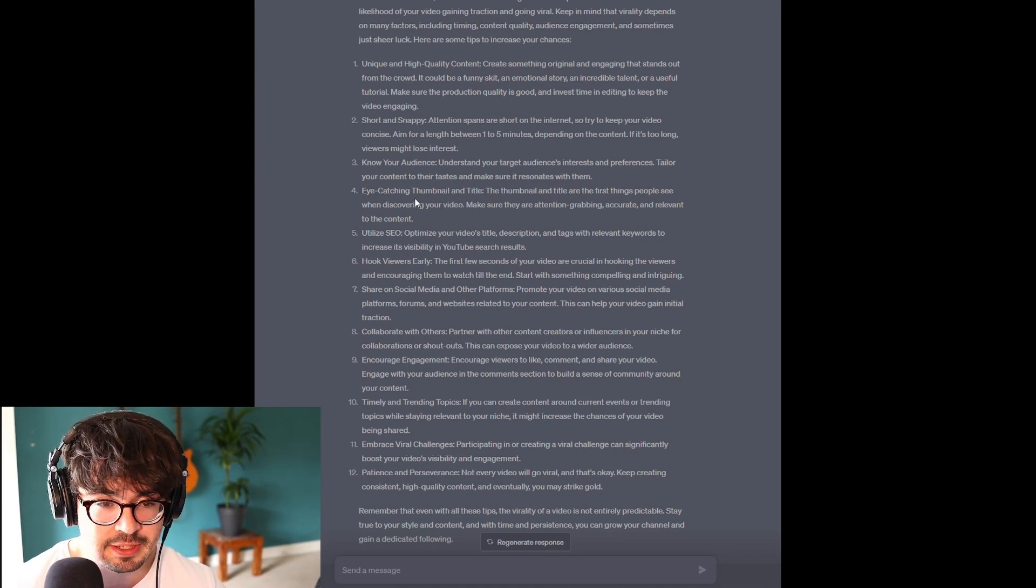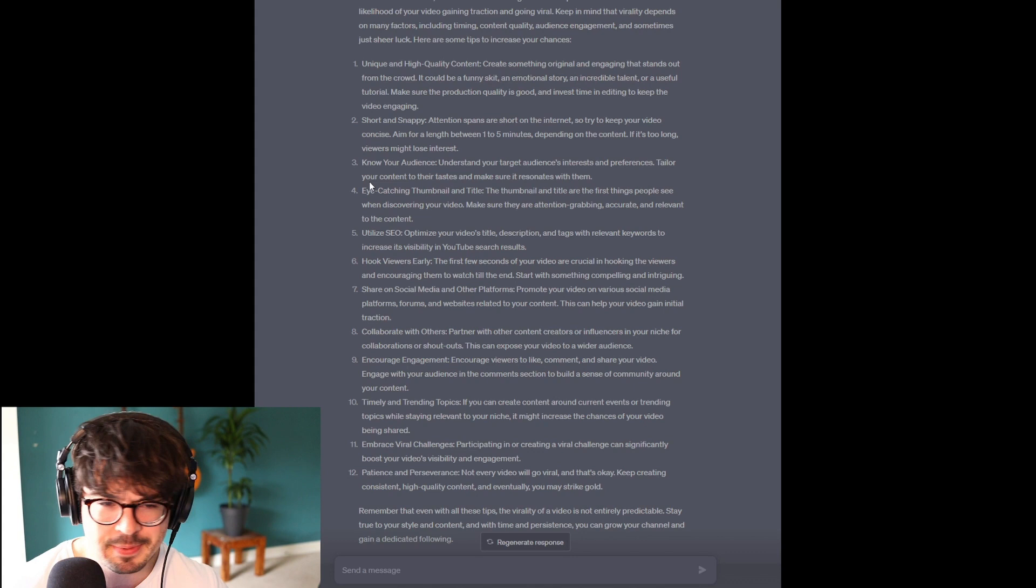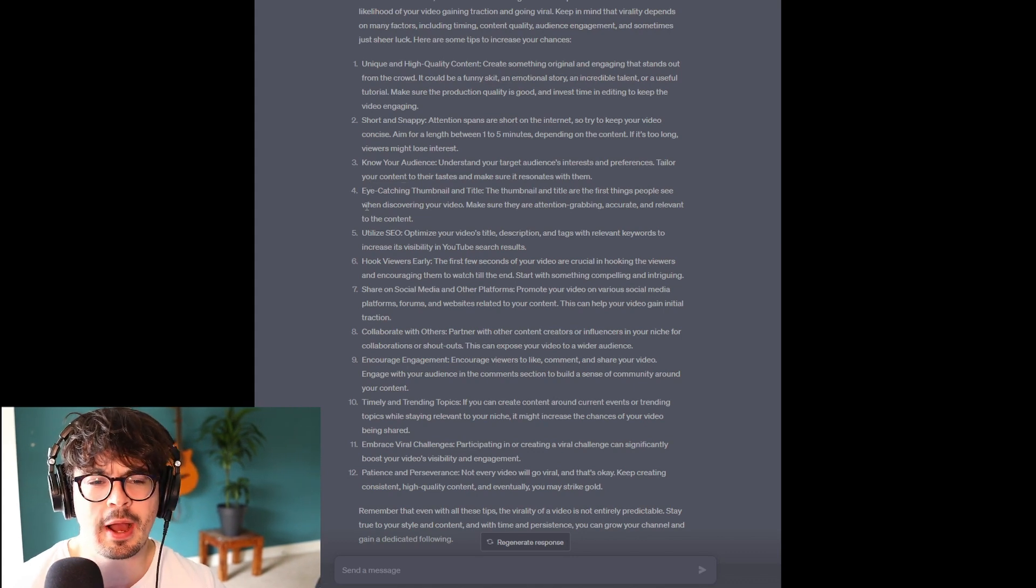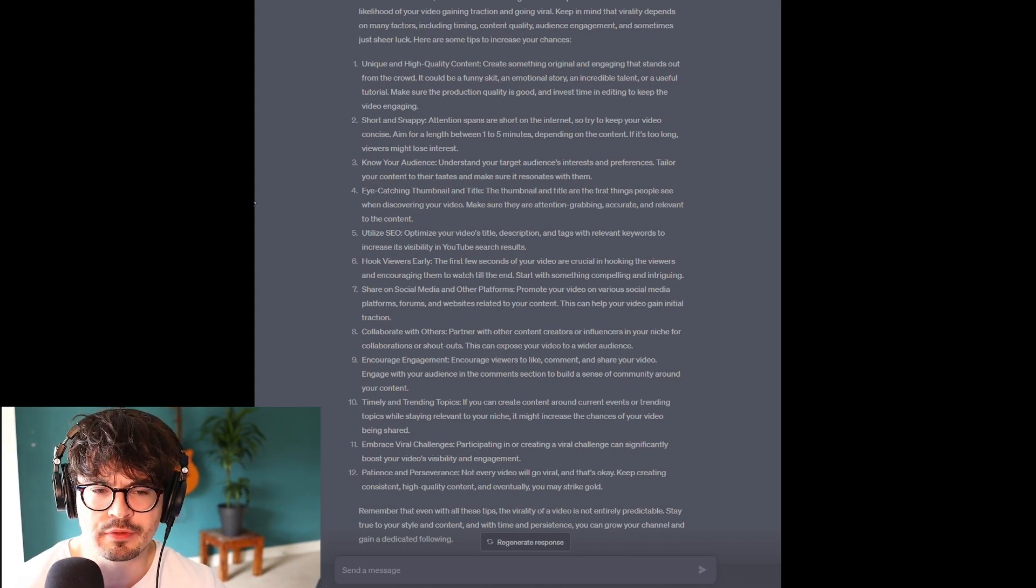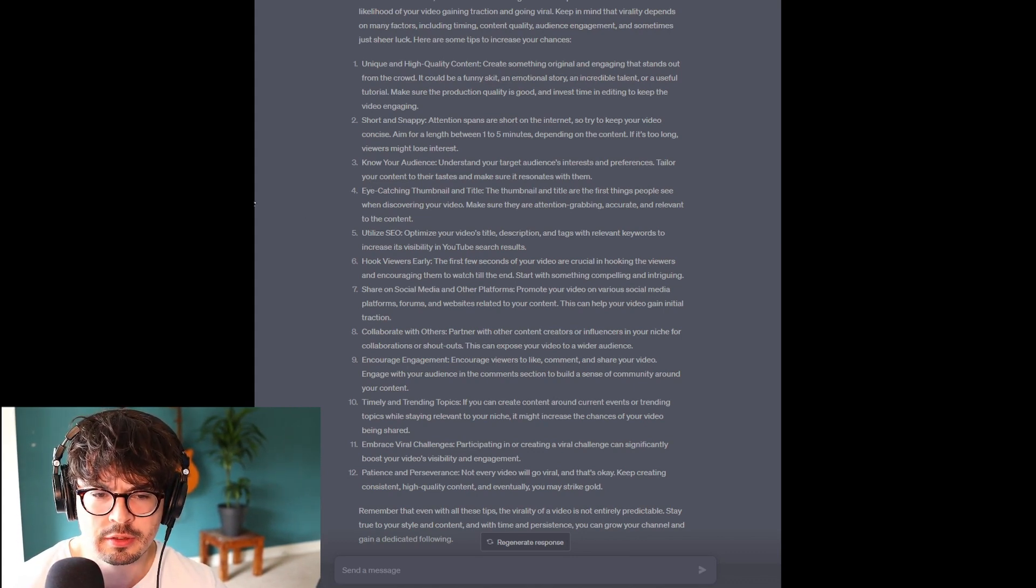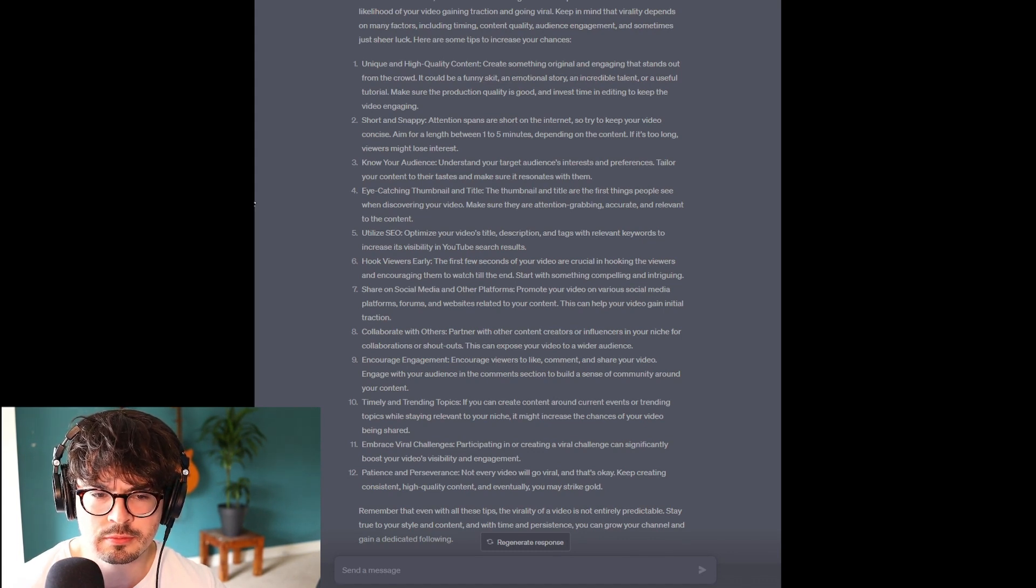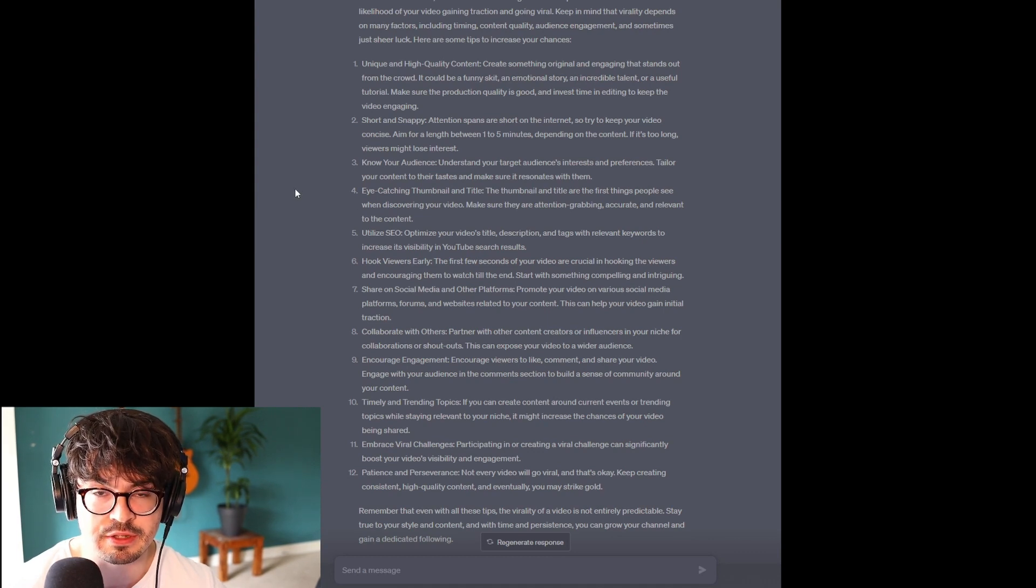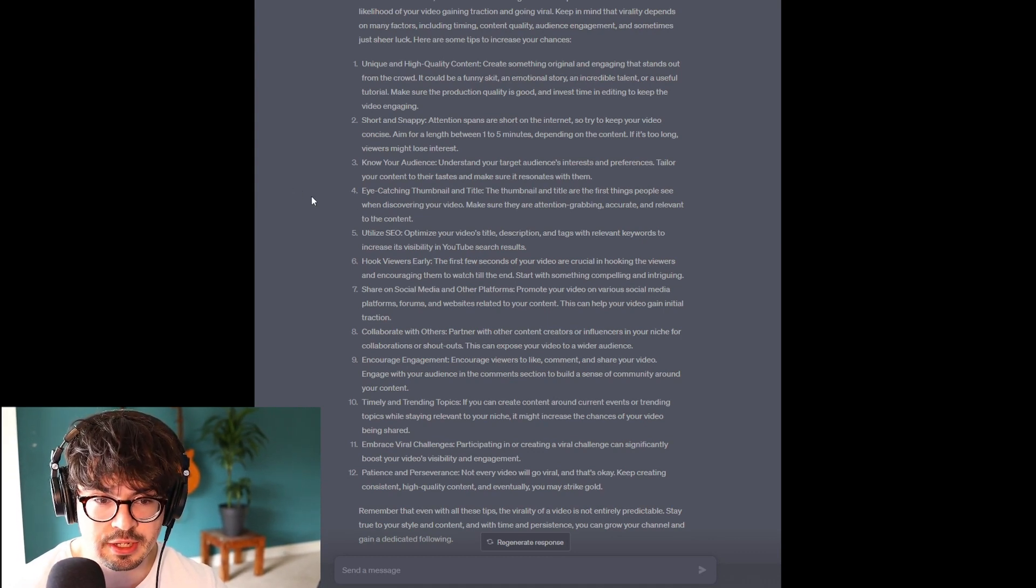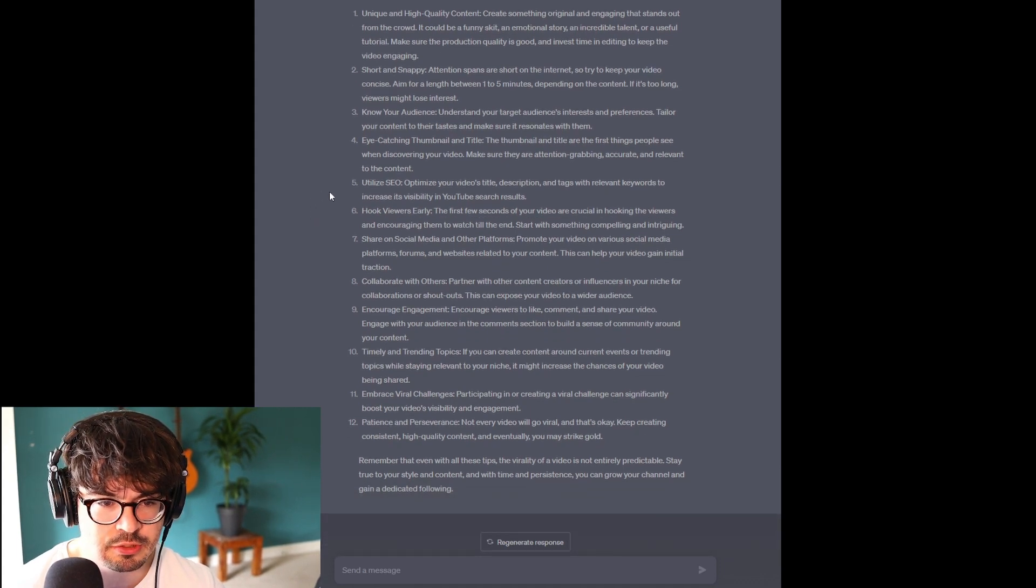Yeah, I mean, it'd be interesting to know how much of a difference the thumbnail can make. I would imagine it's huge. I'd say the thumbnail, out of everything, if it's the first thing that someone sees when they're scrolling, yeah, I would imagine that.